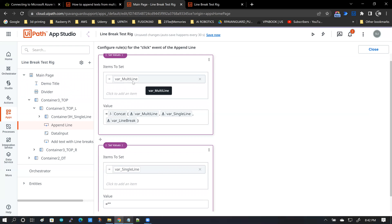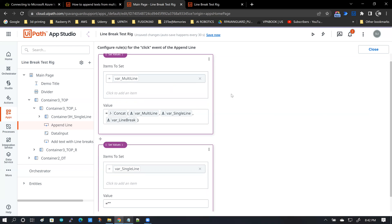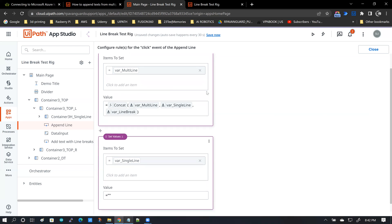And this is bound to that text area box on the left. And it essentially concatenates multi-line variable with the single line data and then adds a line break.